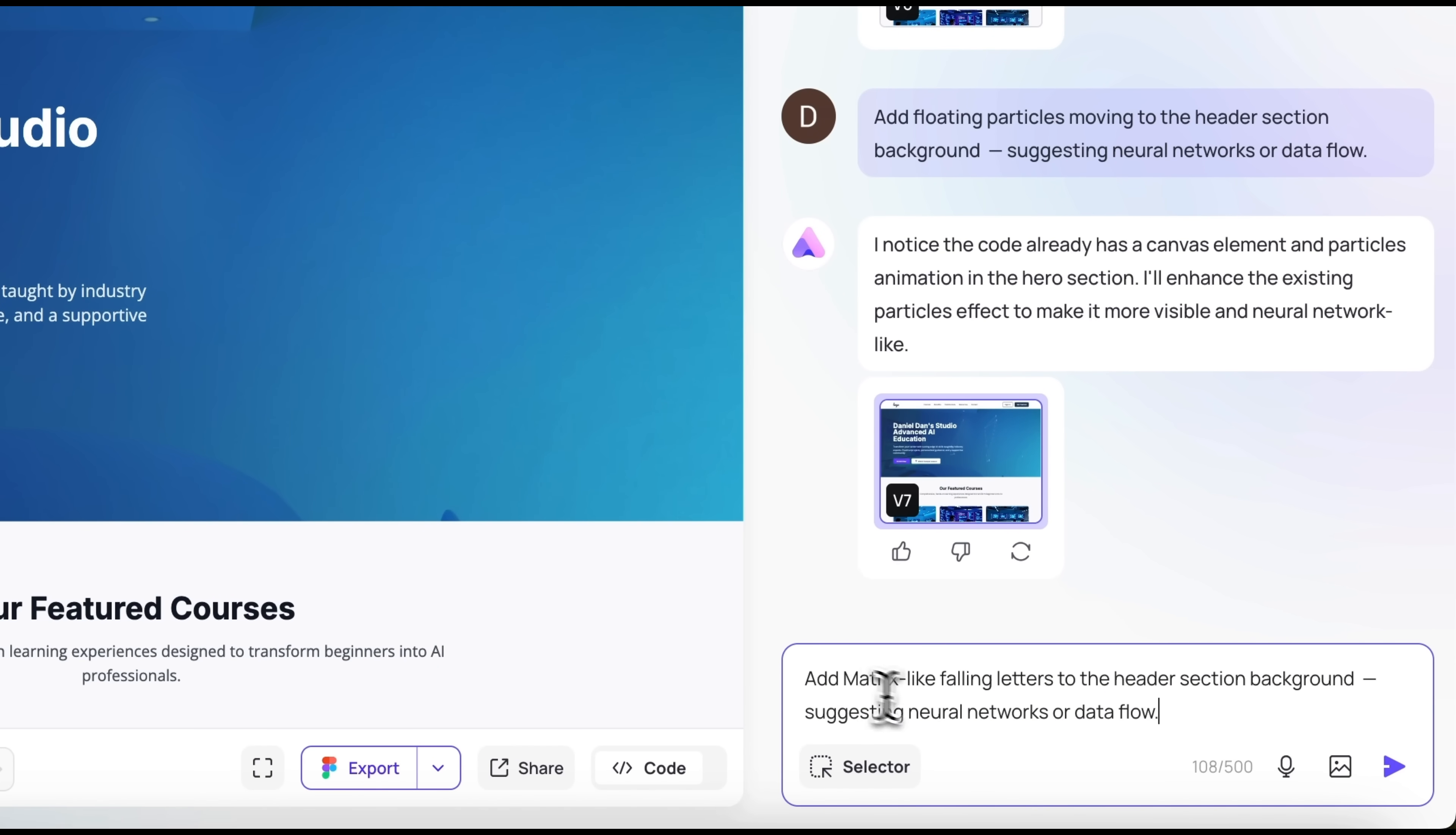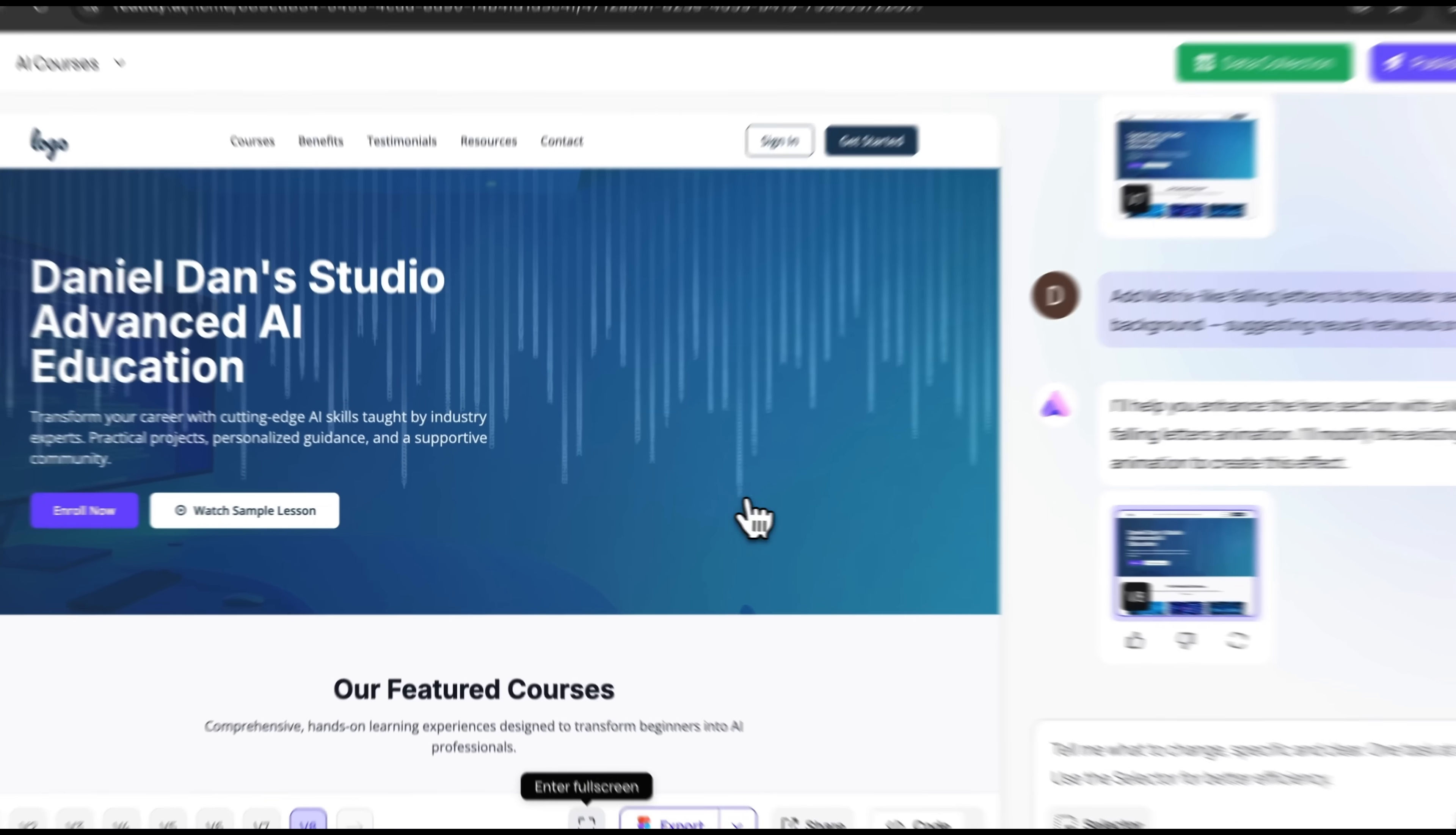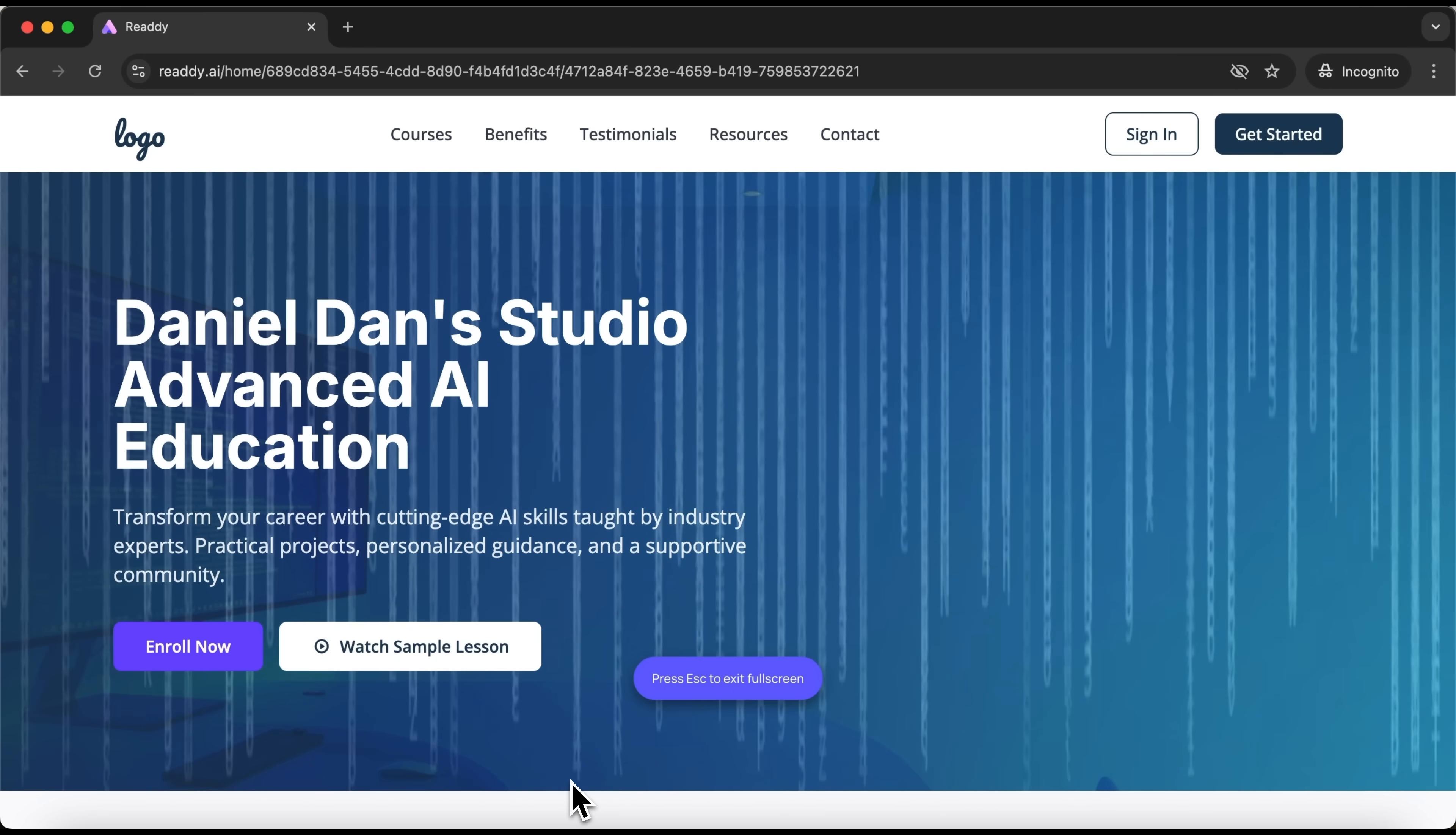I simply type a short promo-style prompt in the chat, and the AI instantly replies, sure, I can help with that. It has added these matrix-style falling letters. Looks perfect for the theme of my site. Switch to fullscreen mode, and you'll see them moving even faster. It looks absolutely stunning.